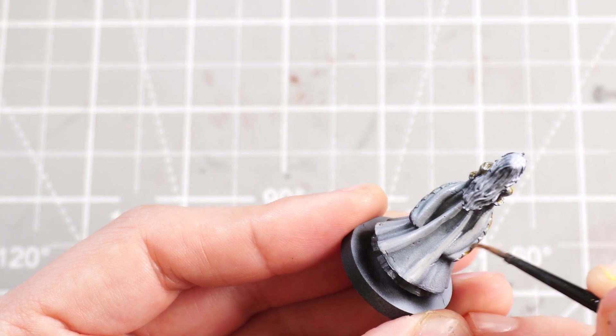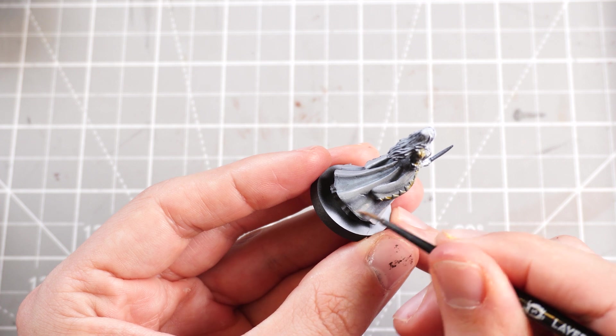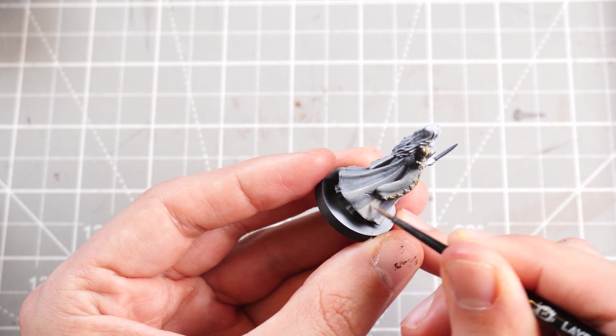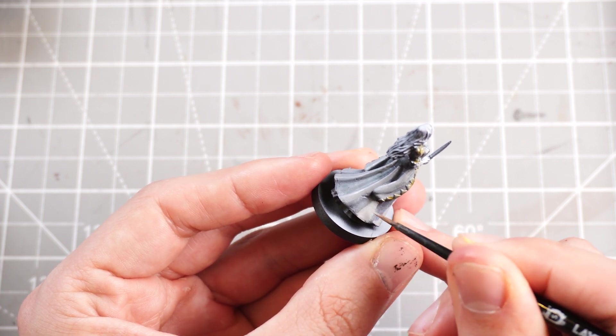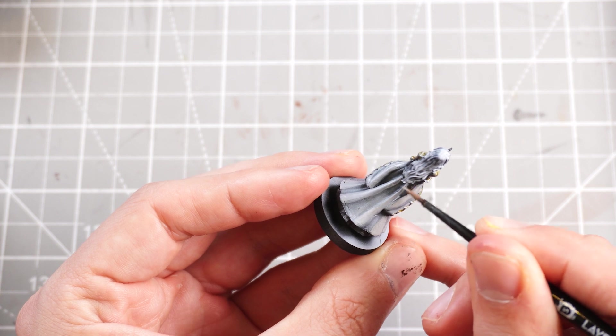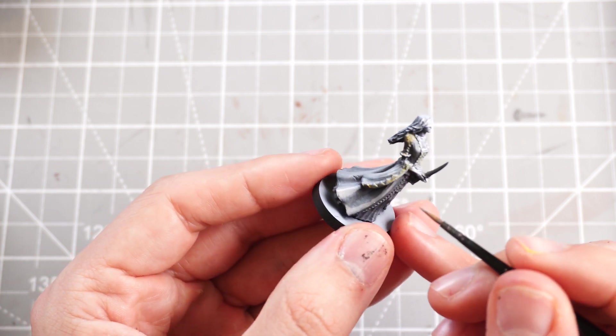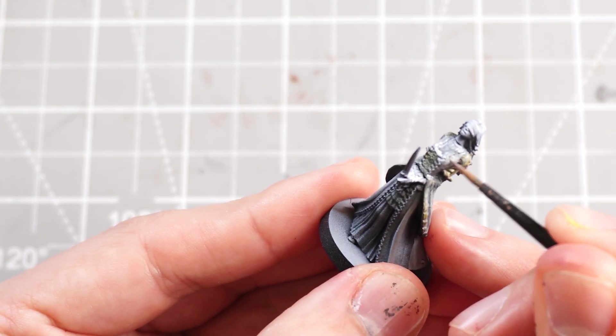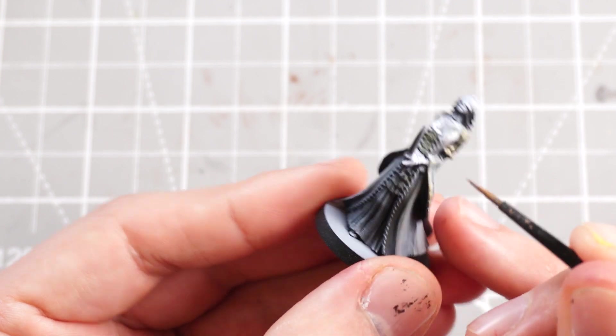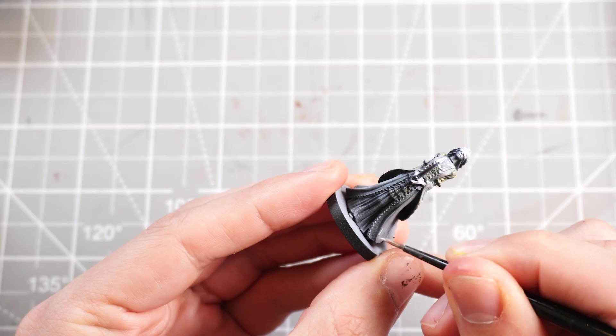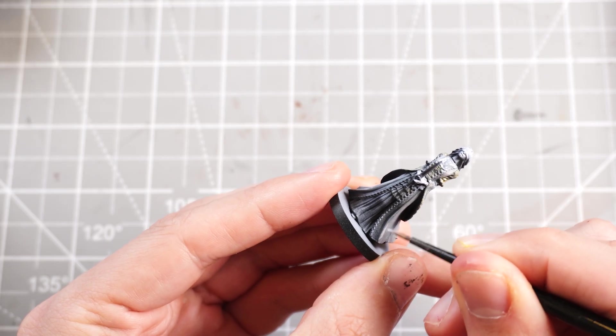So yeah, basically just mapping out where I'm going to be targeting these areas. These are sort of mid-highlights, I guess you could call them. And then as I progress up through the colors, I'm just going to start adding more and more white into the mix.